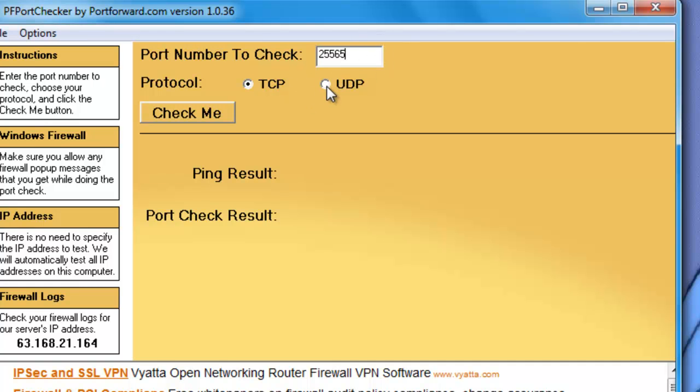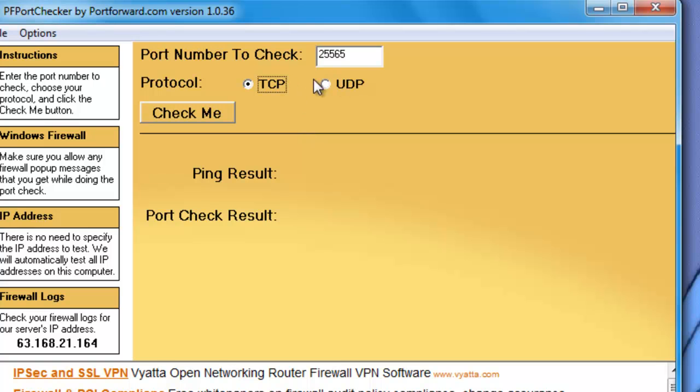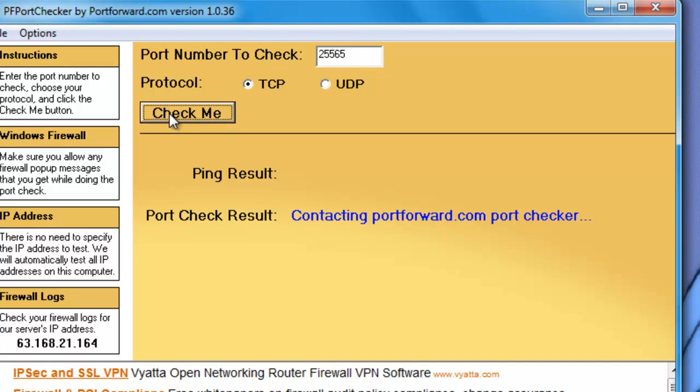You select the protocol. Whenever I port forward I'm not sure which one of these to put, so I just put TCP and UDP in the settings to port forward. So I think it's usually TCP so I put that. And then just click this check me button.